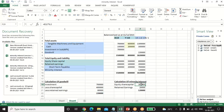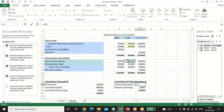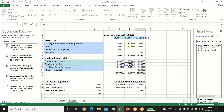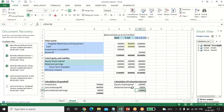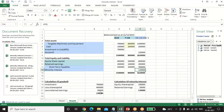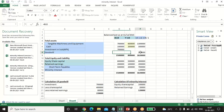Now calculating minority interest: equity share capital is 5 lakh, minority shareholder percentage is 20%, giving 1 lakh; retained earnings 1 lakh × 20% = 20,000. So total minority interest is 1 lakh 20,000, which comes under non-current liability in the balance sheet. Goodwill of 2 lakh 20,000 is an intangible asset shown under non-current assets.